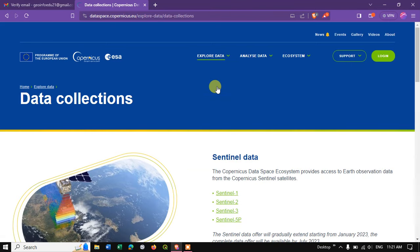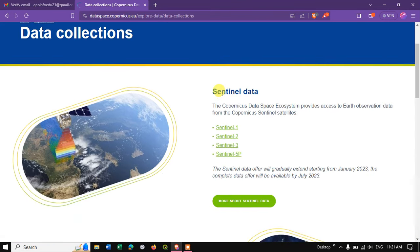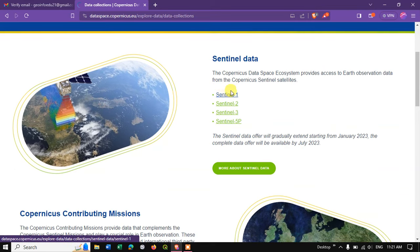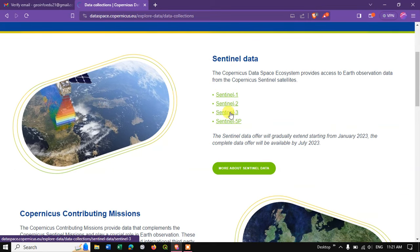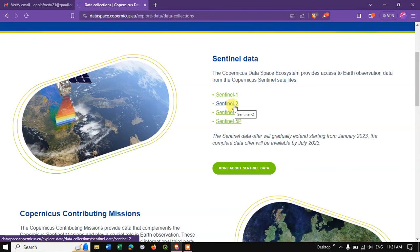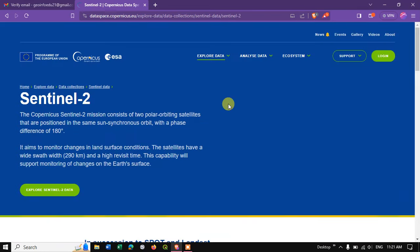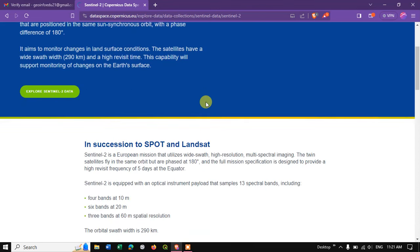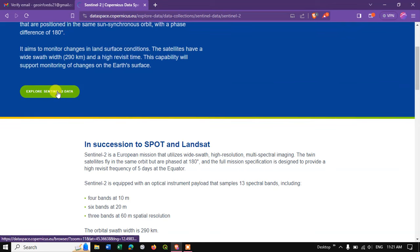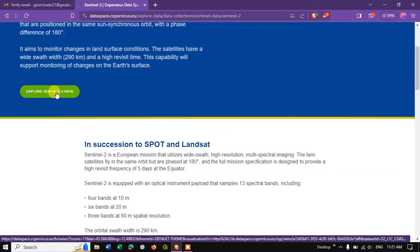After selecting Data Collections, you can see the option Sentinel datasets: Sentinel 1, 2, 3, and 5P. Here let me select Sentinel 2 and hit the button Explore Sentinel 2 Data.